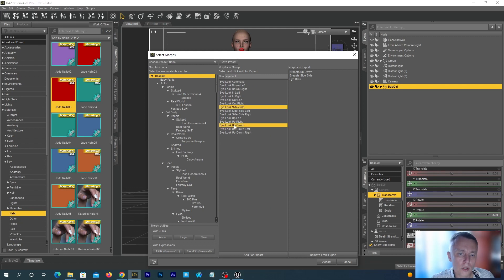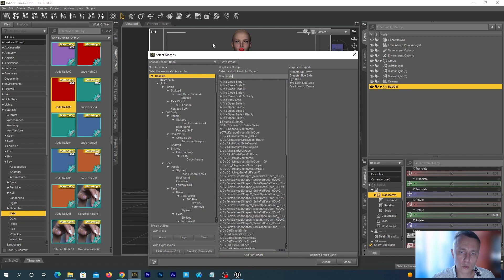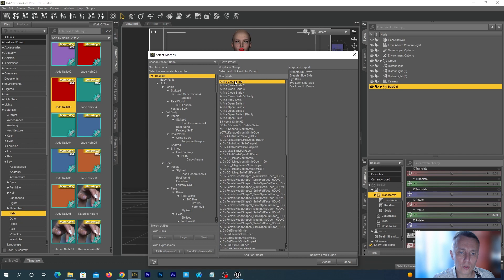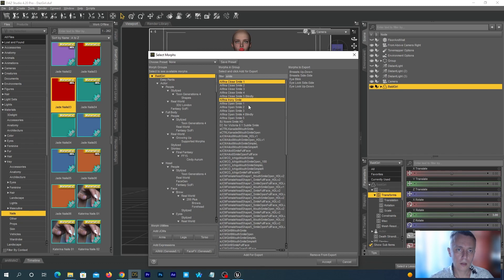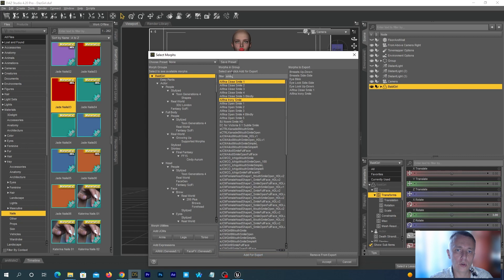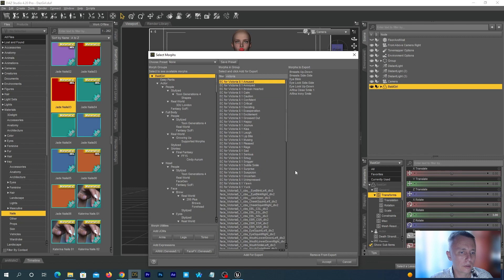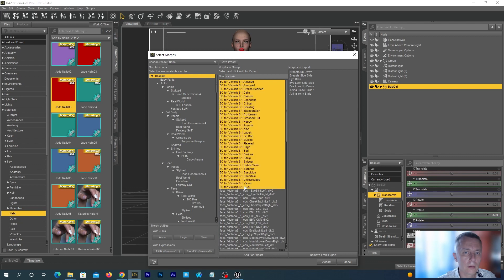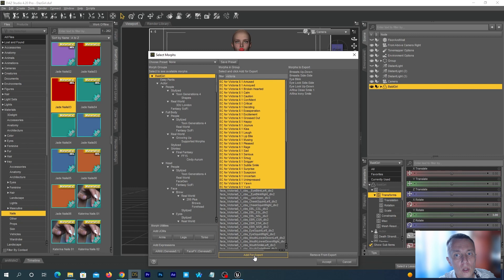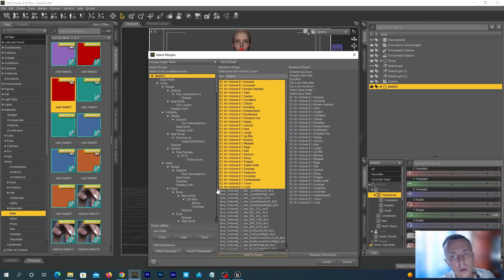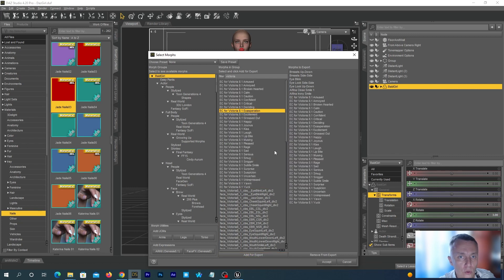Now, let's search for some facial expressions. I search for Smile and add some morphs for Smile. If you don't have these exact morphs, that's alright. Just add some that you do have. I am adding so many morphs just for example. We will actually be using only Breasts, Eyes and Blinken in this tutorial.